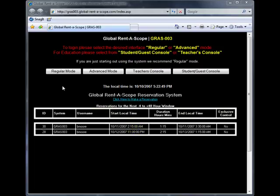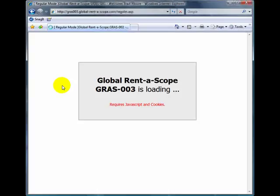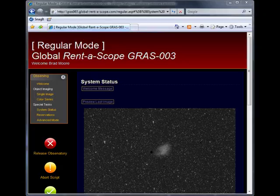For this demonstration today I will be using Regular Mode. As you can see GRASS 3 is now loaded. This may take between 10 seconds and 60 seconds to fully load. Please be patient.